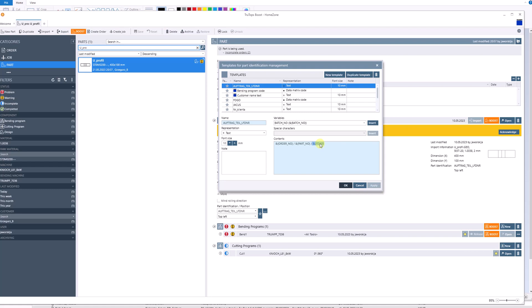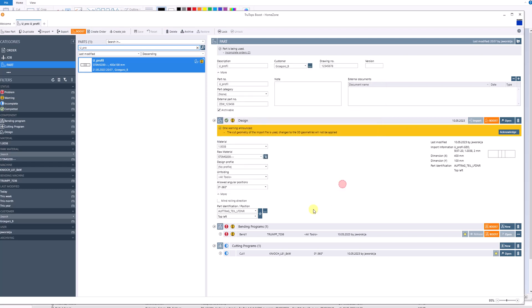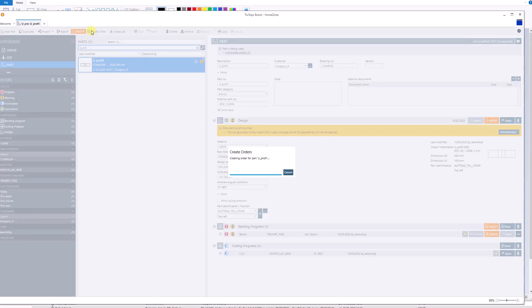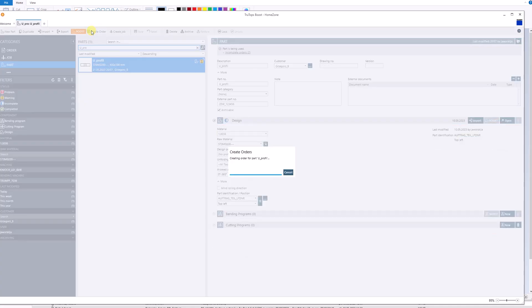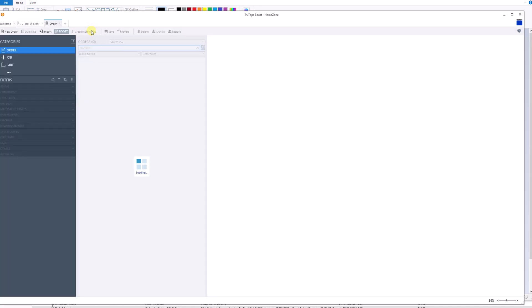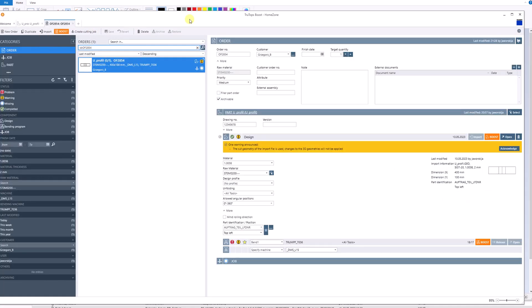Cut on a particular sheet. Now we use this template and for this part we create an order. This order I will name Order 123456. For our part, we need 30 pieces.